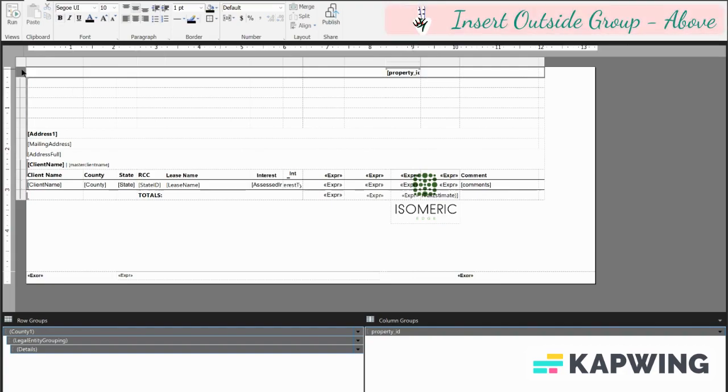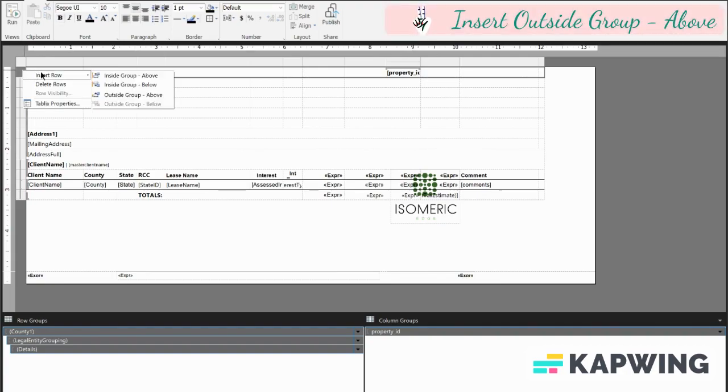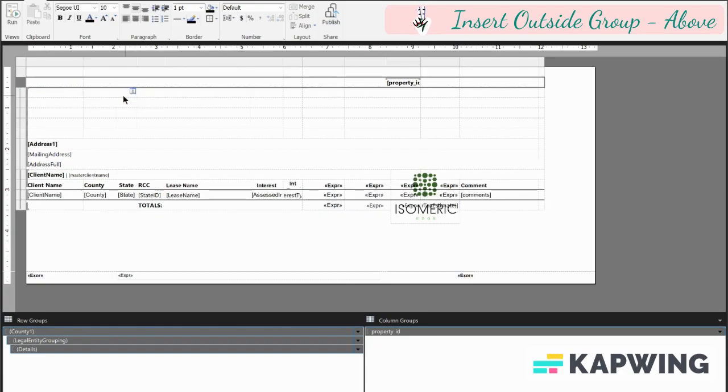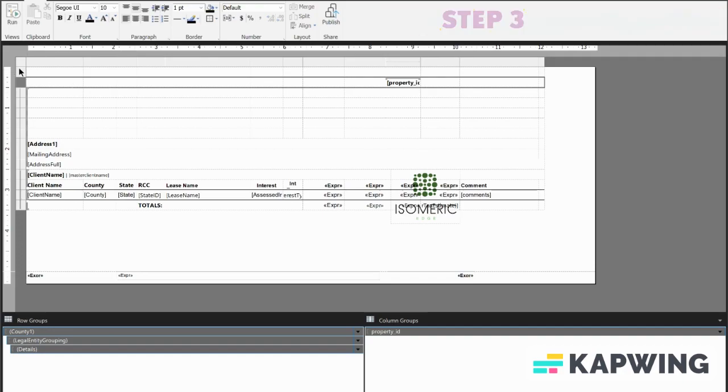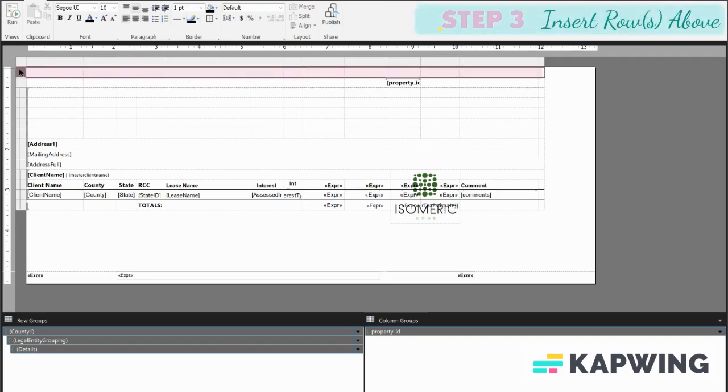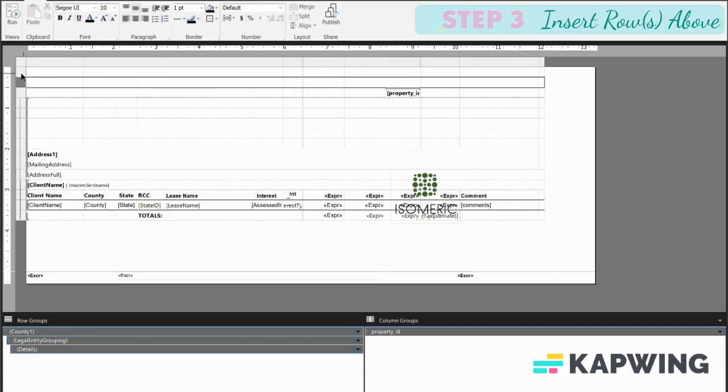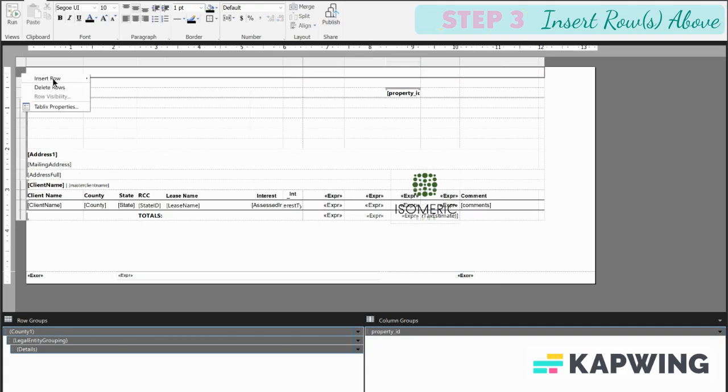All right, so now we're going to go to this row handle and we're going to right click, and we're going to hit insert row outside group above. All right, so now that we have this row, we're able to just insert rows.